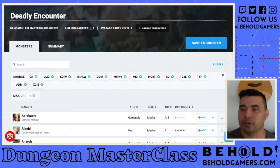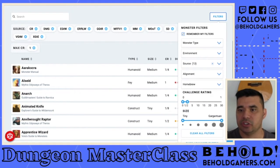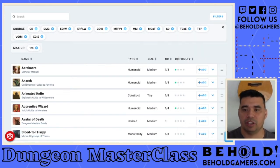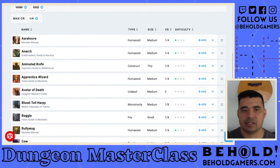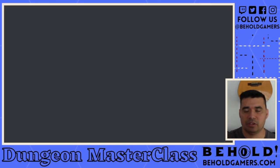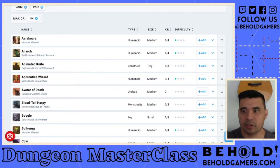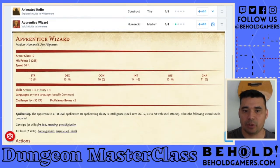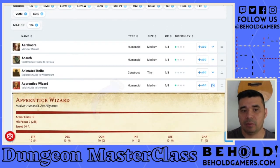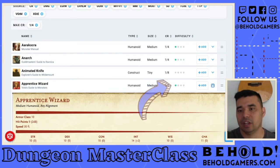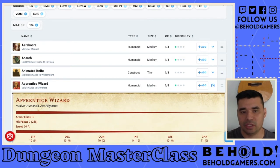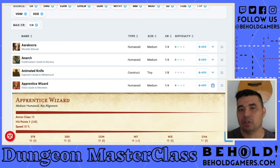Let's pick monsters for our encounter. I'll come back to filters and set challenge rating to one quarter or less — this will reduce the amount of options. Let's go for the apprentice wizard. You can click on that name to pull up the full page with their stat block, or use the arrow on the same page to expand it right there. It tells you the type of creature, size, and challenge rating. A great feature is the difficulty indicator — these four dots show how difficult this creature alone will be, and that adjusts as you add more.